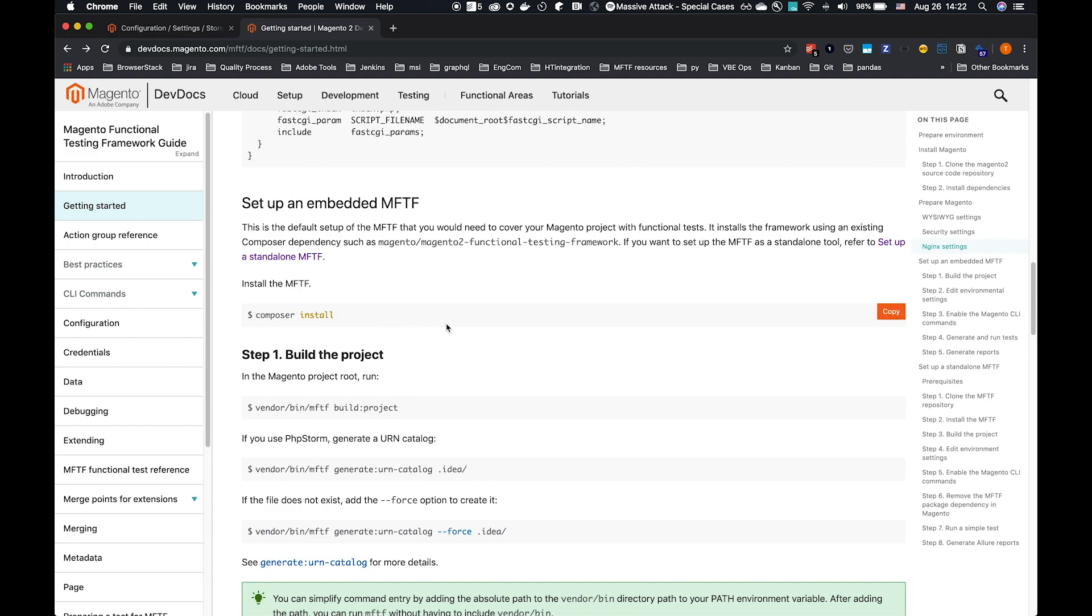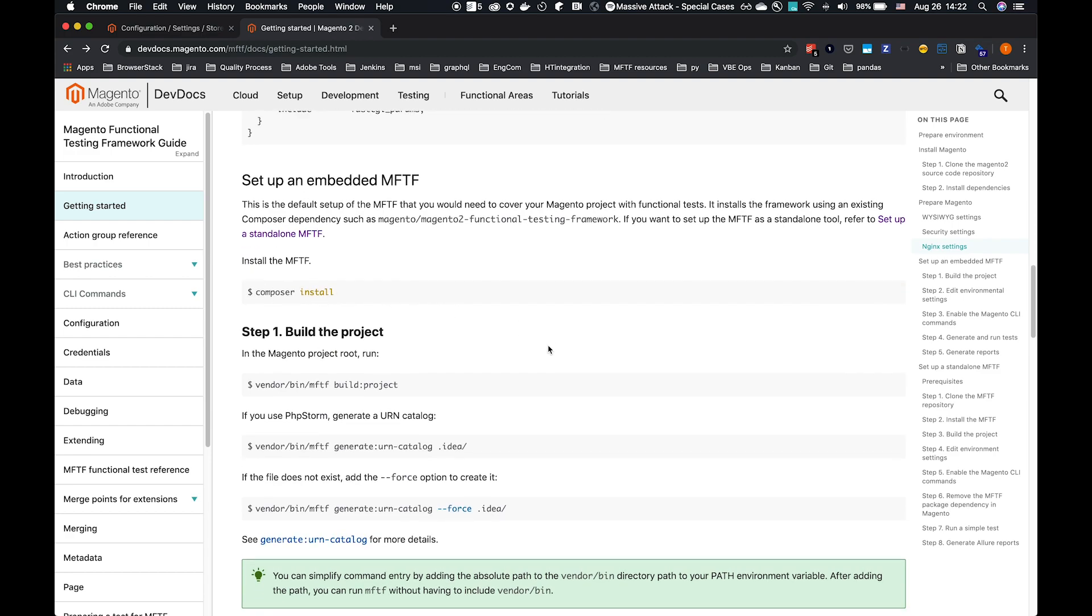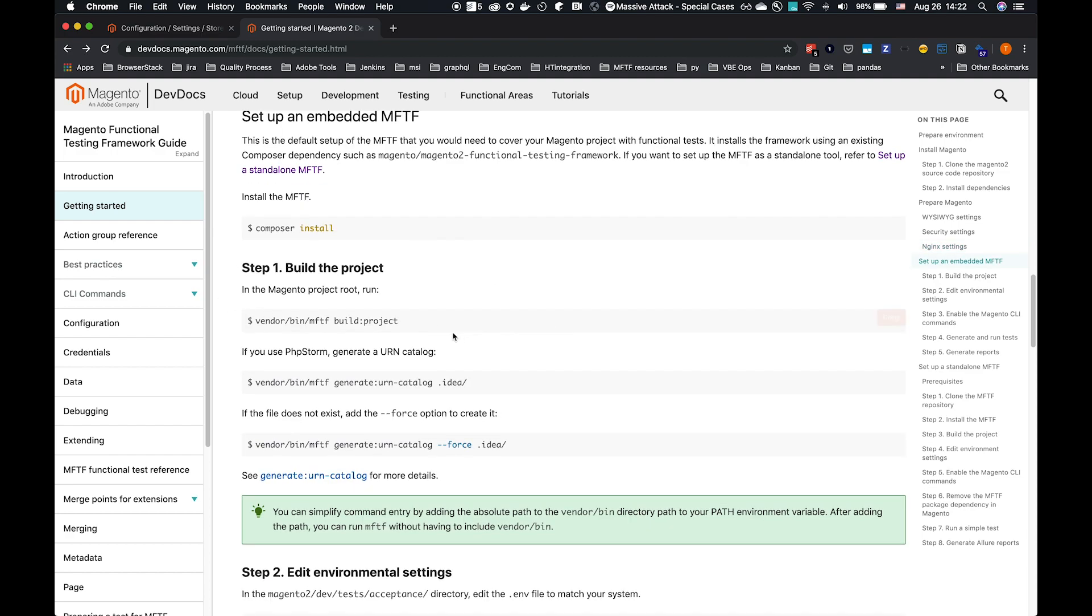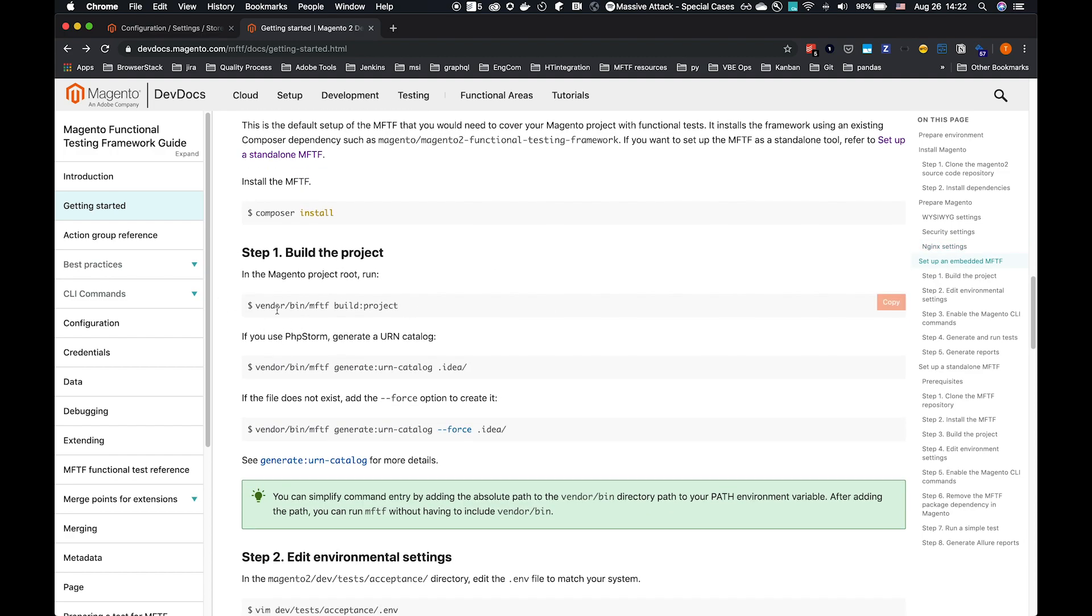Composer install for a git install. That's been handled by our composer create project. Step one, build the project. The Magento functional test framework under the vendor folder has an MFTF command under vendor bin. There's a vendor bin MFTF, just like the vendor bin Magento command. This will be for MFTF specific commands.